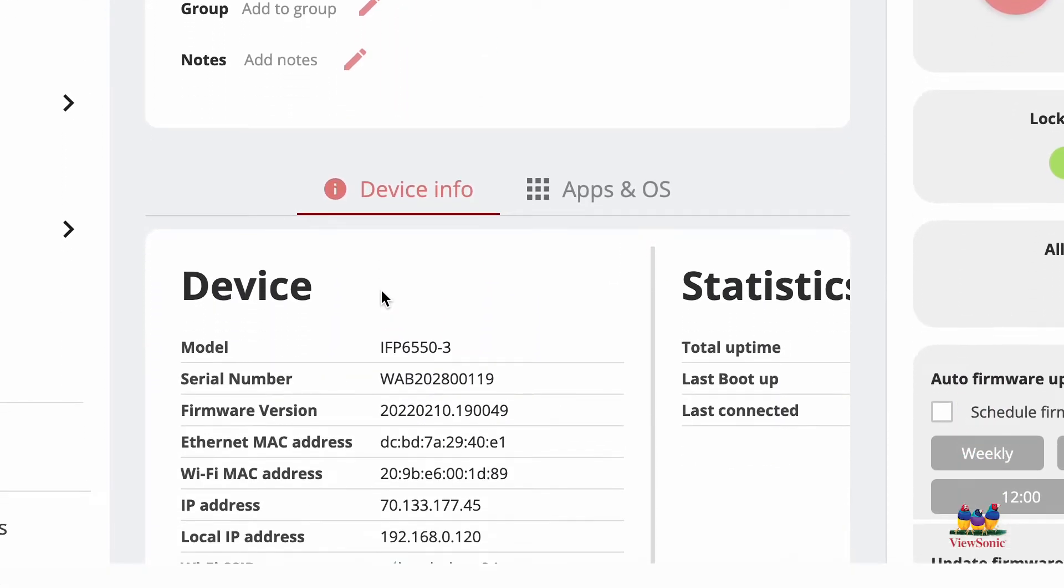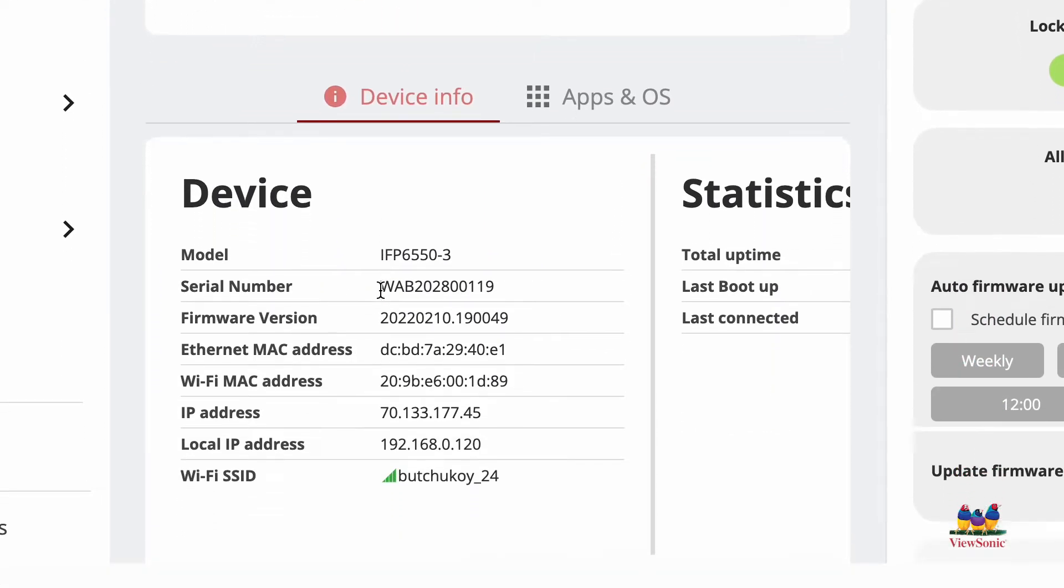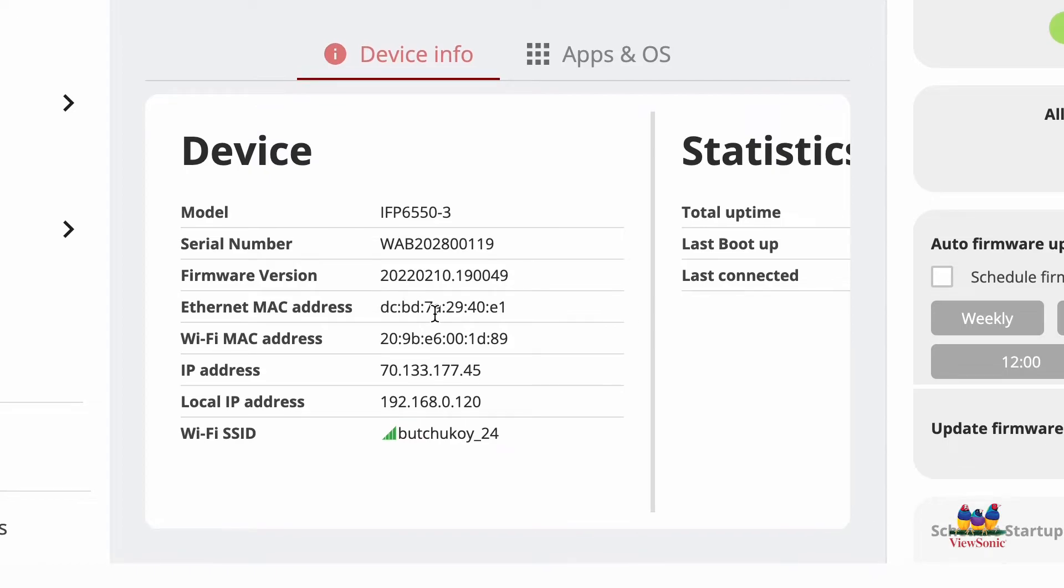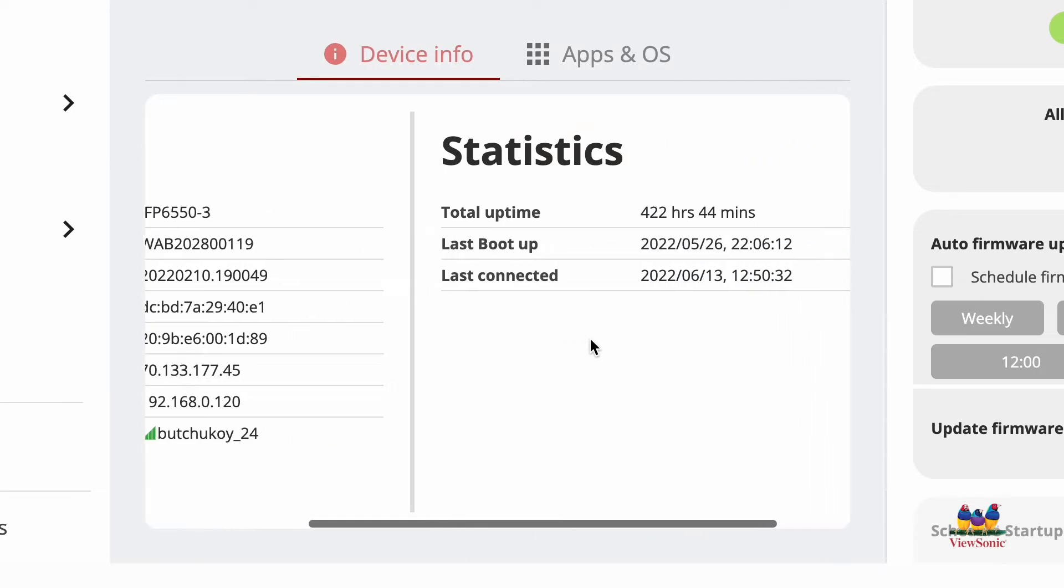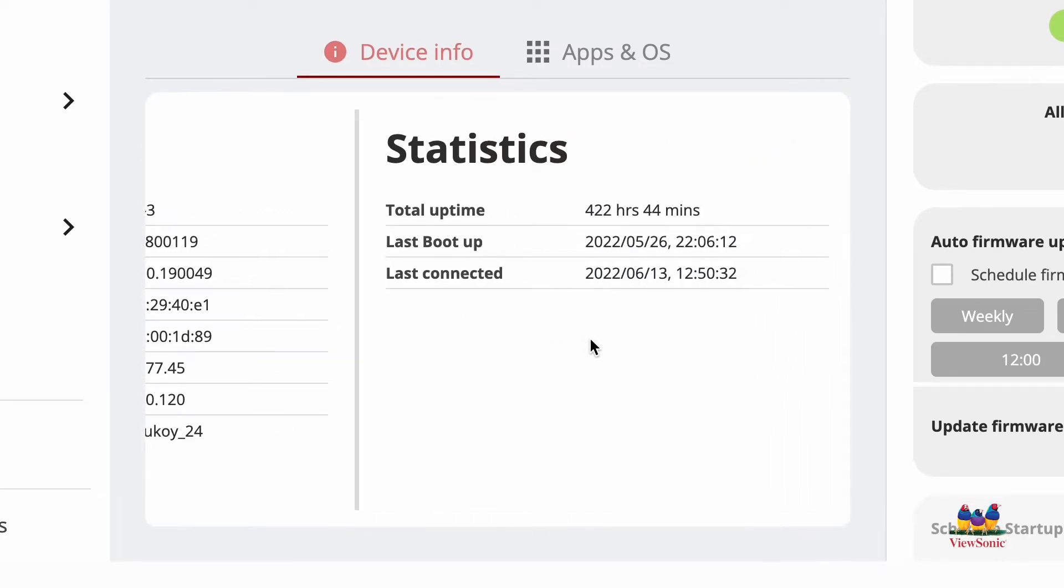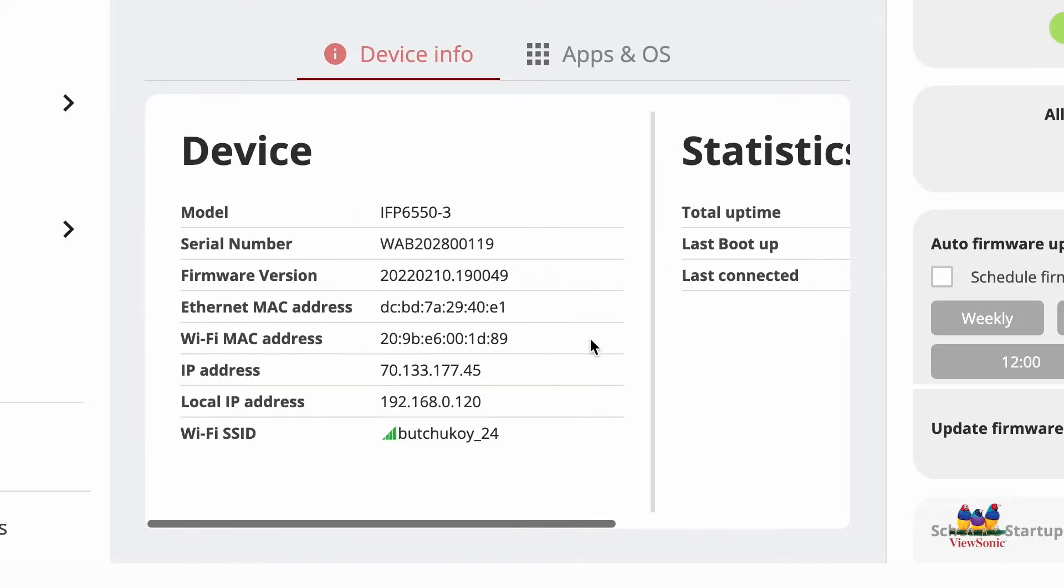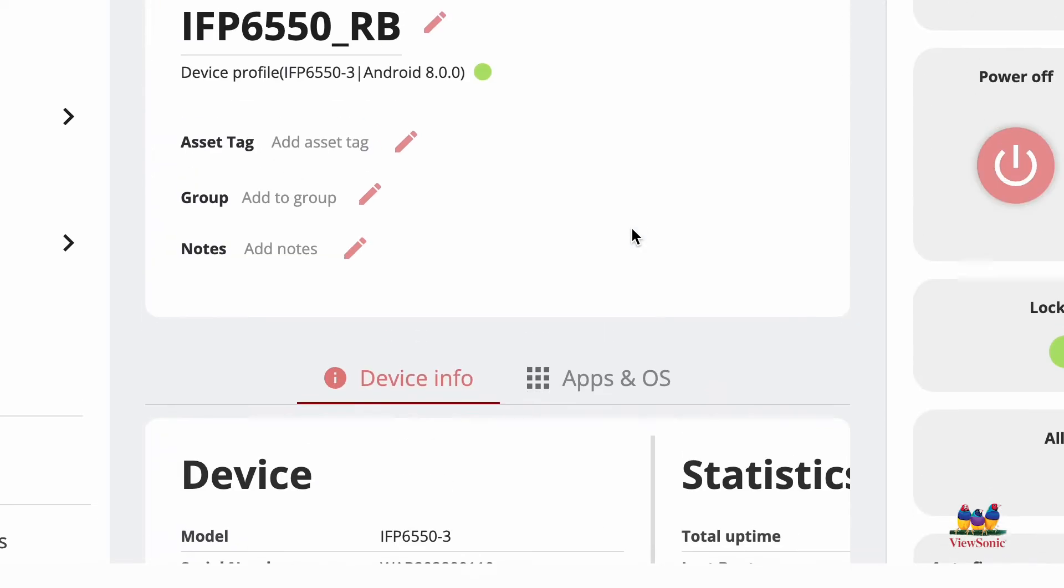You'll also get additional information about the device specifically, such as what Wi-Fi it's on, MAC address, firmware version, and other statistics such as uptime, boot time, and the last time it was connected.